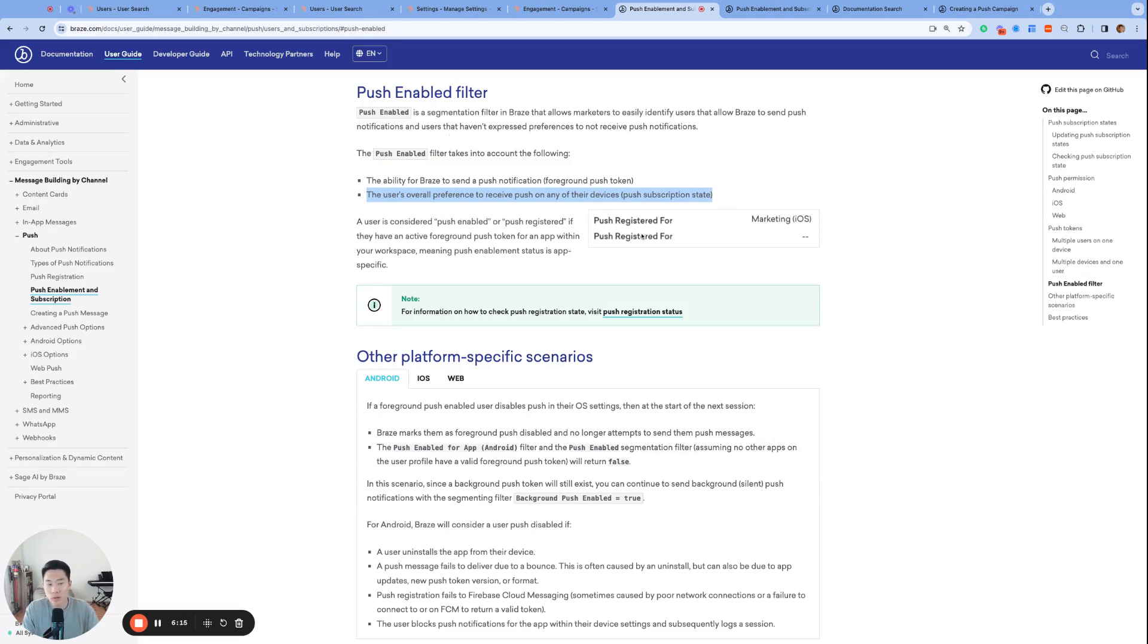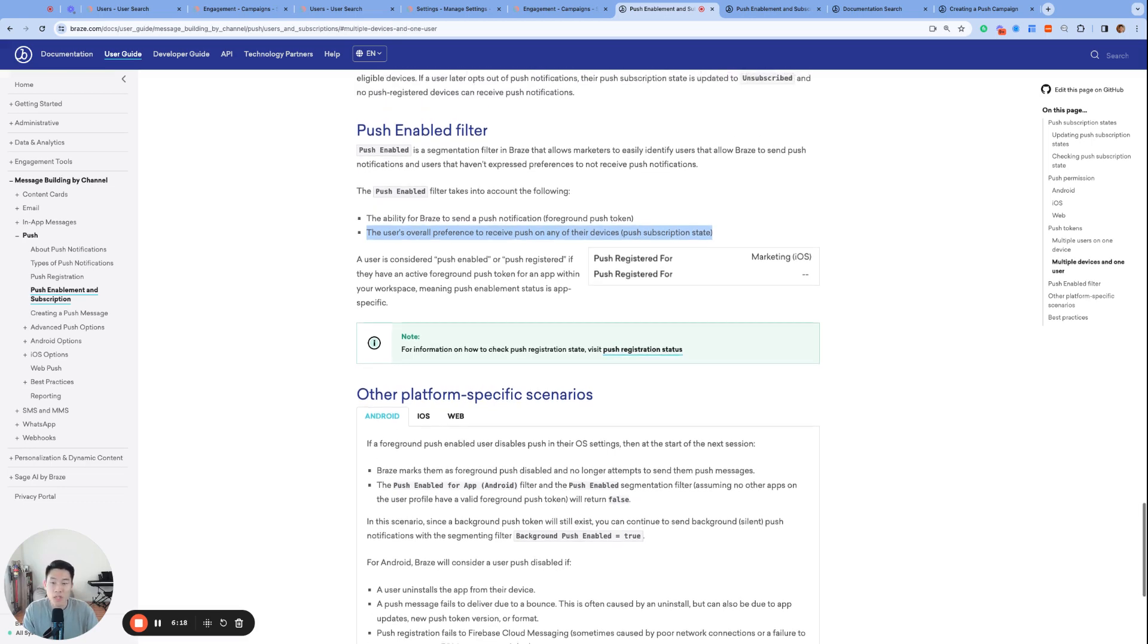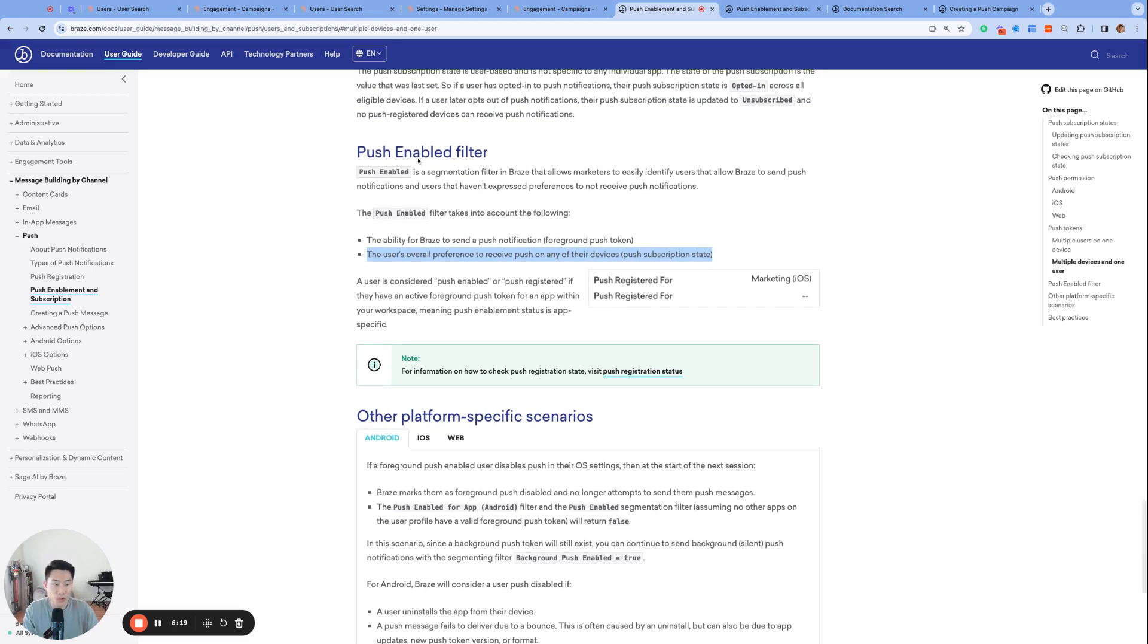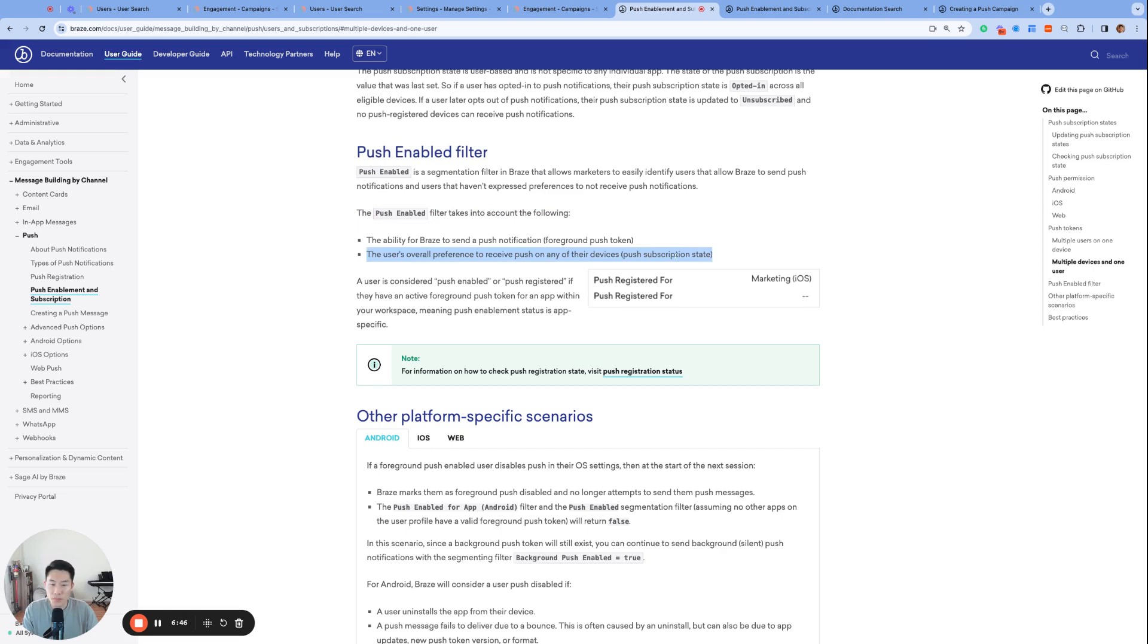So to avoid any confusion, I always tell my Braze customers to use the push enabled filter and this will target all users who are eligible to receive push from your Braze dashboard. Because push subscription state is already included and considered into the definition of push enabled filter, I think that this is a superior audience filter to use.